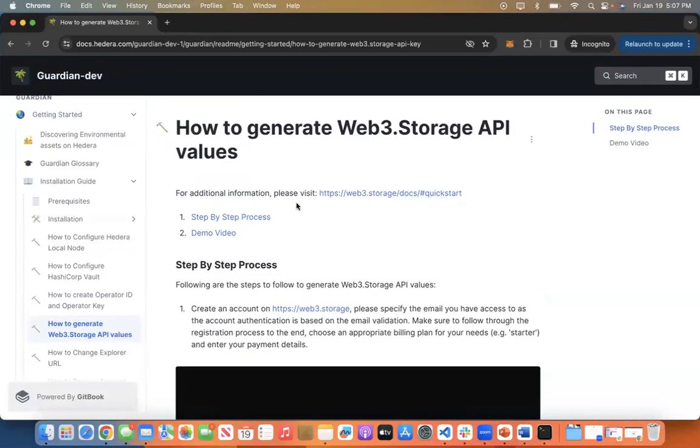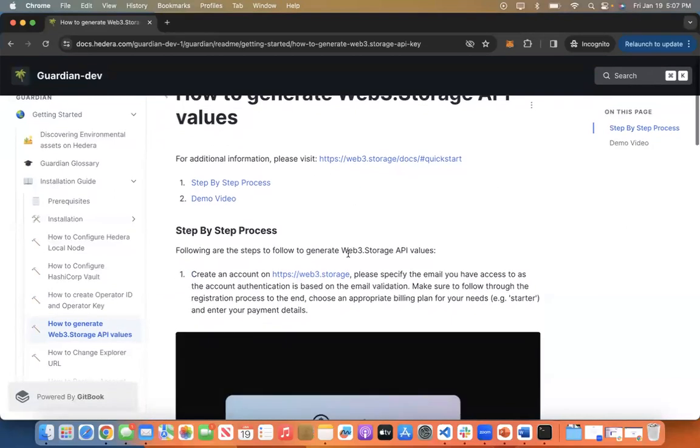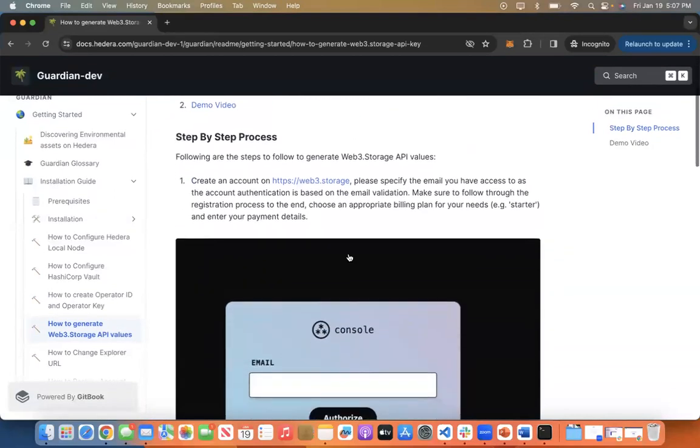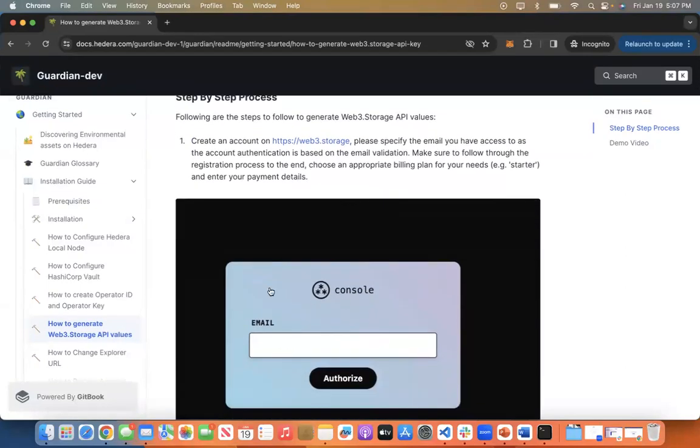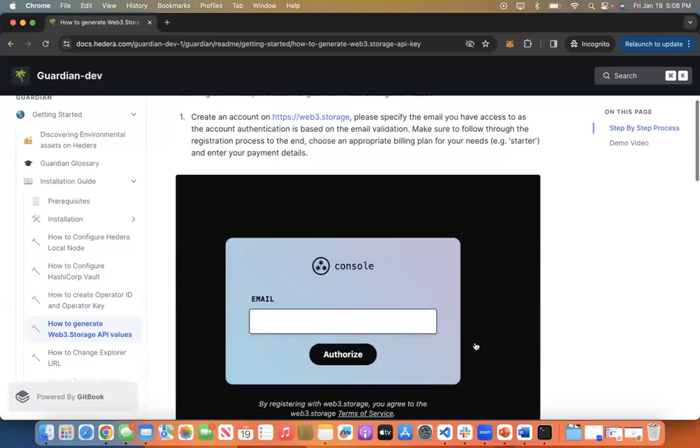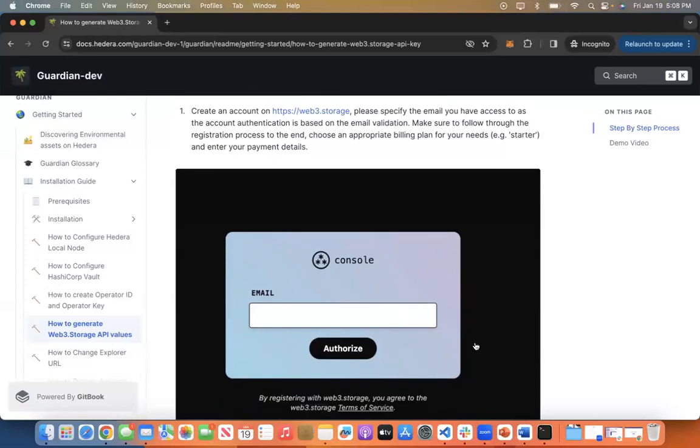We have documented the step-by-step process of how to generate the Web3.Storage key and values. The first step is to create an account on Web3.Storage. Once you enter an email address in the Web3.Storage console, you will get a verification link to your respective email. Once you authorize your email by clicking on the verification link, you will be asked to choose an appropriate billing plan and enter your payment details for authorization.